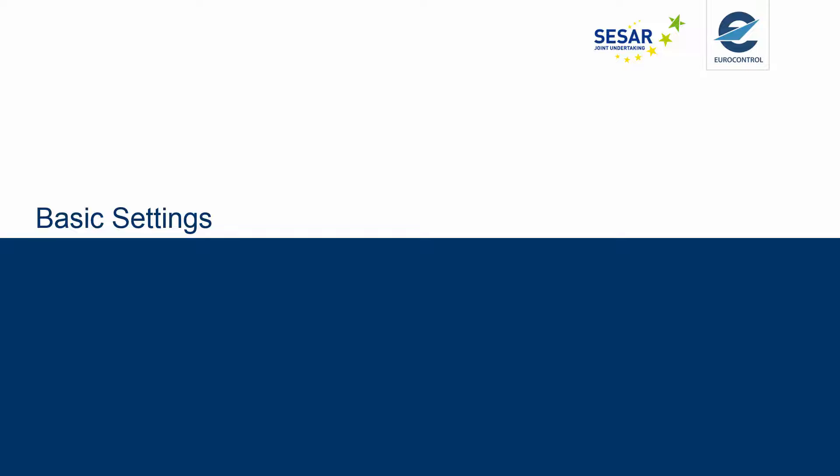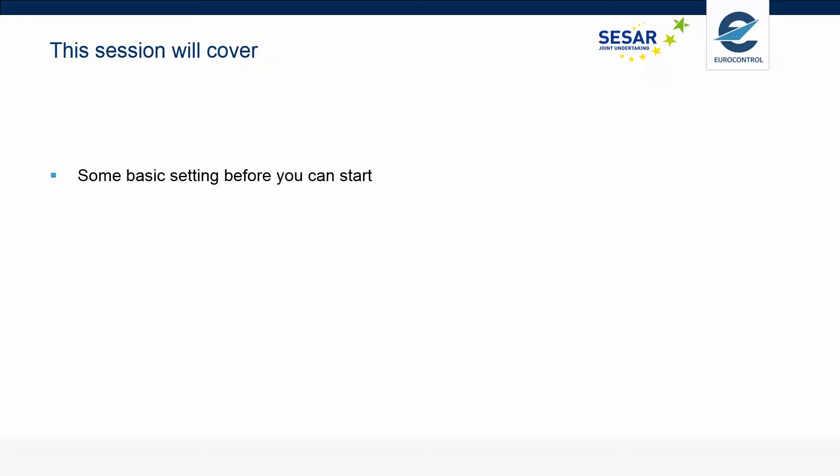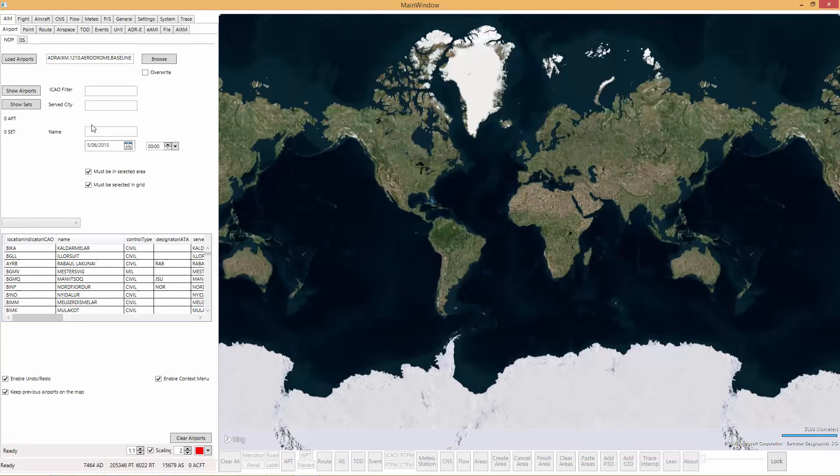Welcome to this session on basic settings of Jumpstart. This session will cover some basic settings that you can set before you start working with the Jumpstart Desktop Client.